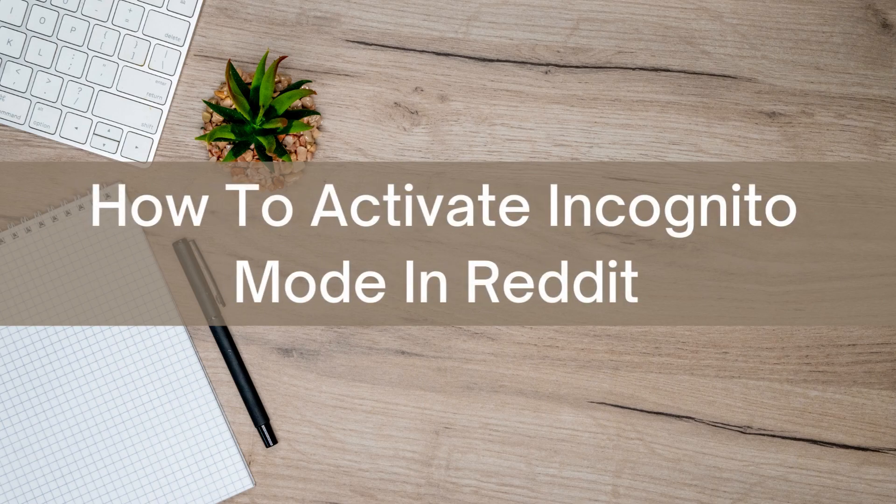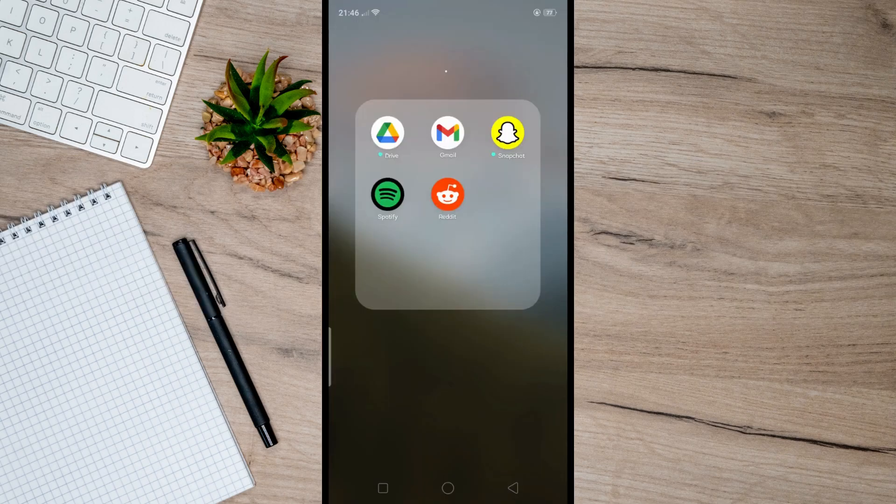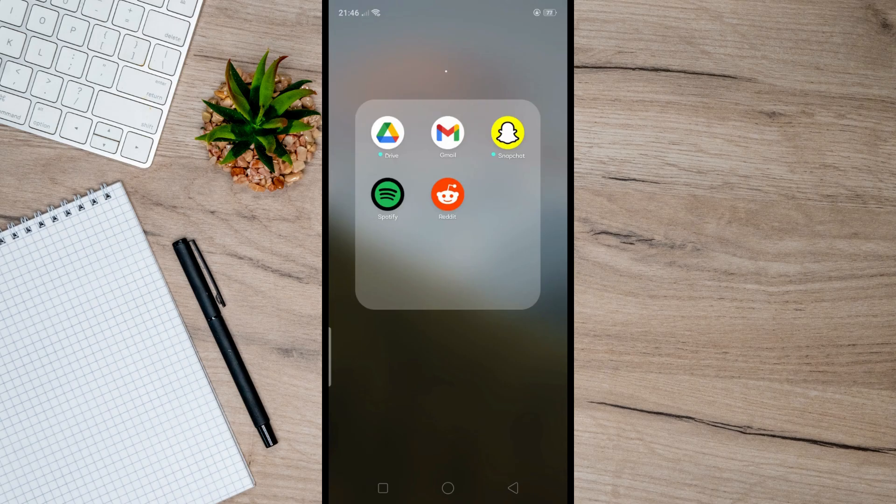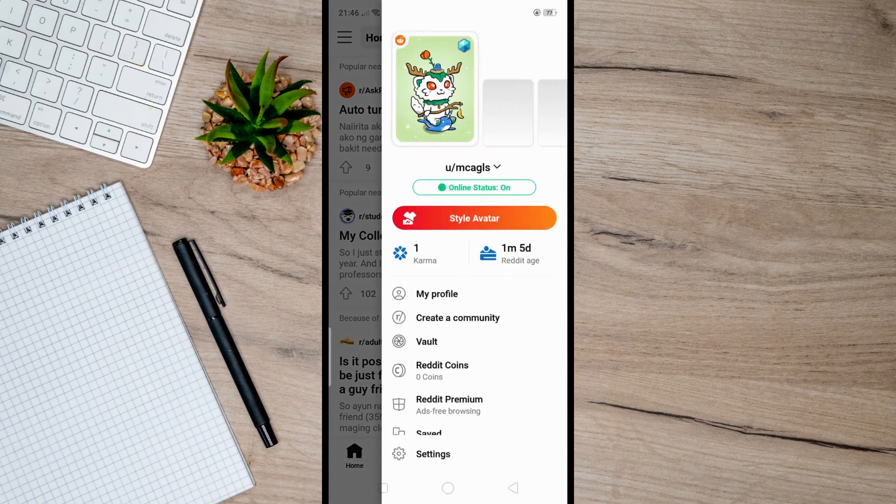Hello there. Today I'm going to show you how to activate incognito mode in Reddit. So first, open up Reddit, then click on your profile picture right here. After that, tap on this arrow